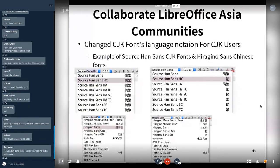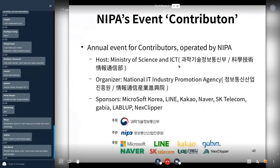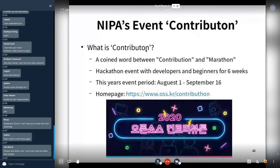I participated in NIPA's Contributon event — an annual event for contributors operated by NIPA, Korea's National IT Industry Promotion Agency. Sponsors include Microsoft Korea, LINE, Kakao, Naver, SK Telecom, and other Korean companies. Contributon is a portmanteau of 'contribution' and 'marathon' — a hackathon-style event with developers, contributors, and beginners running for six weeks.